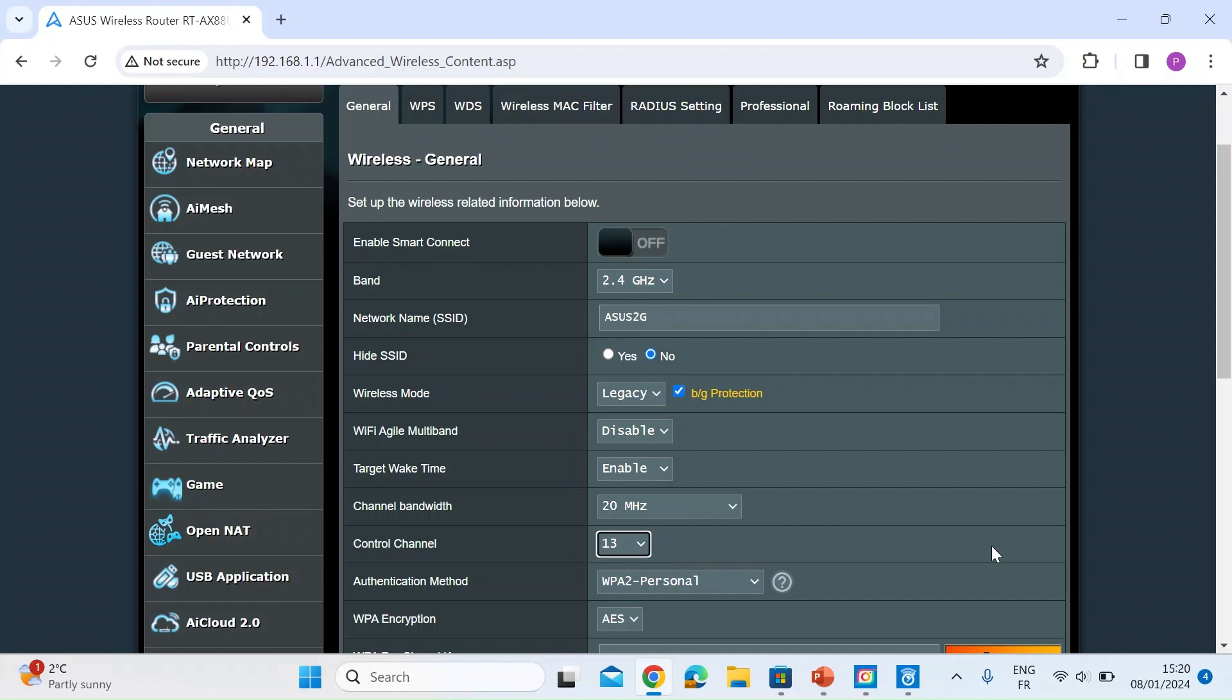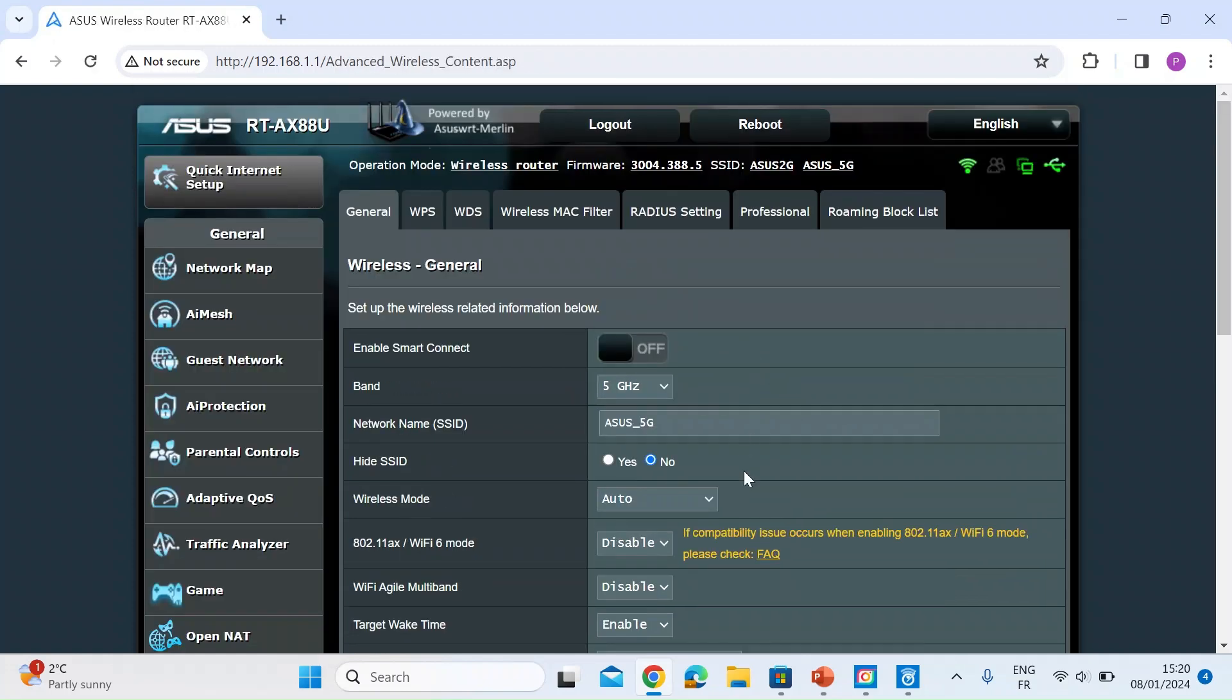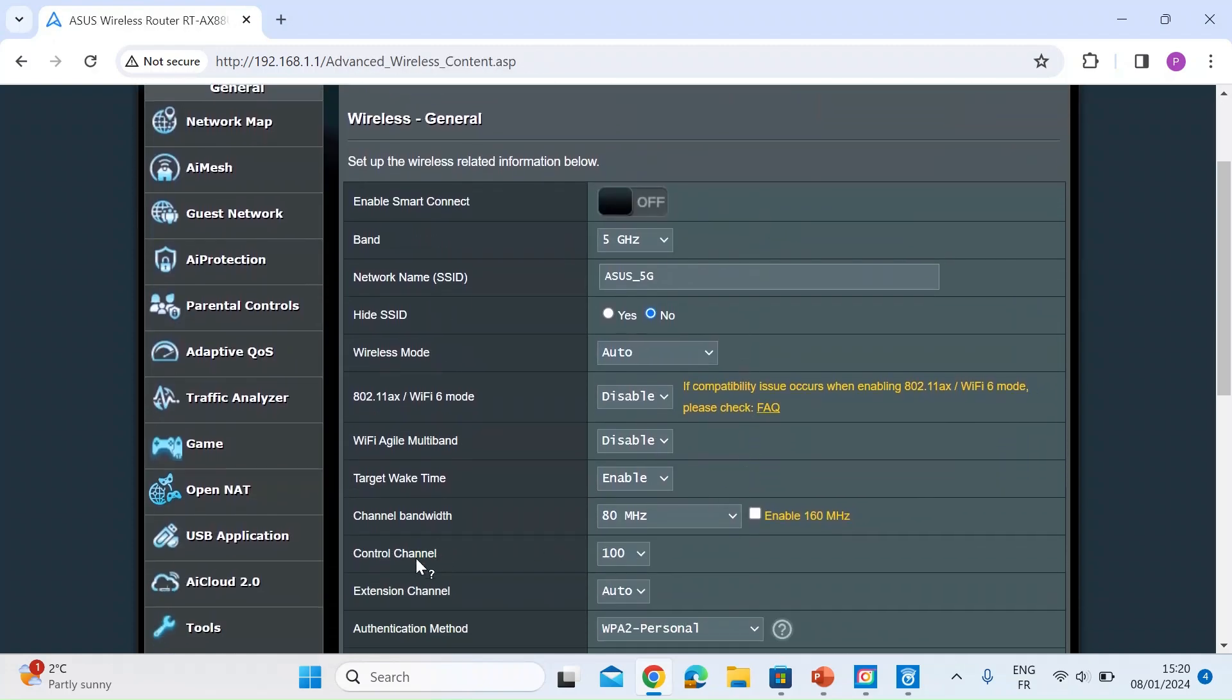So based on the analysis that we just did you would just select another one of these channels and then press apply and then your channel control channel would move to an area that's free of noise and interference. And then if you've got a dual channel router and you've got 5 GHz just click on that and again you'll see a control channel here.